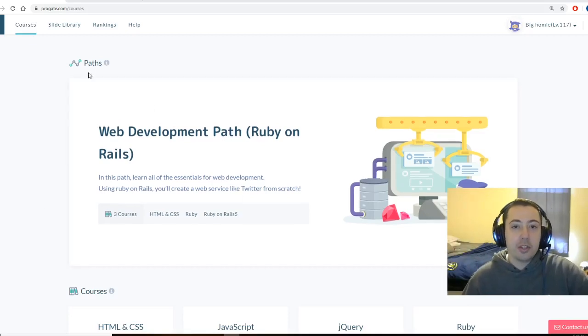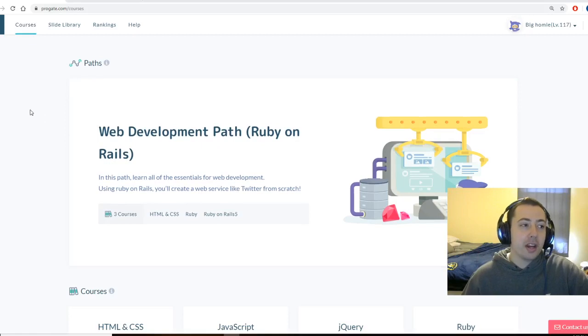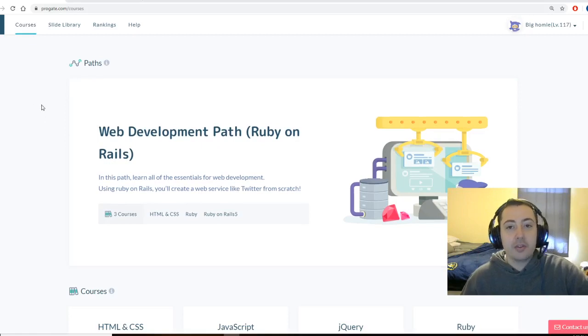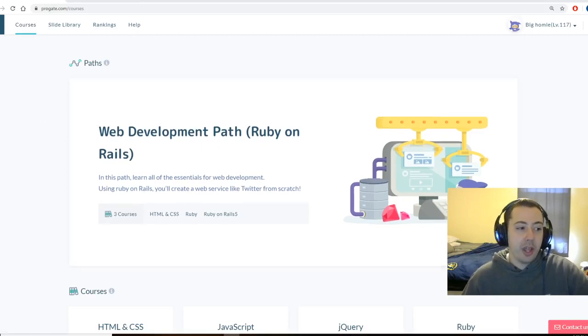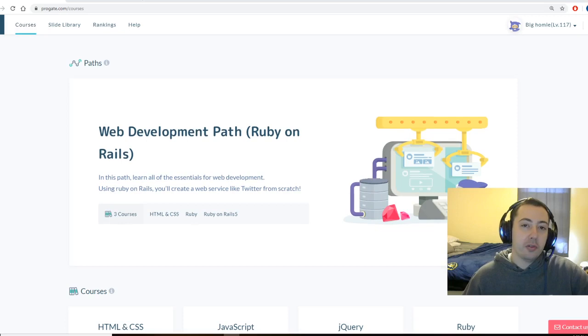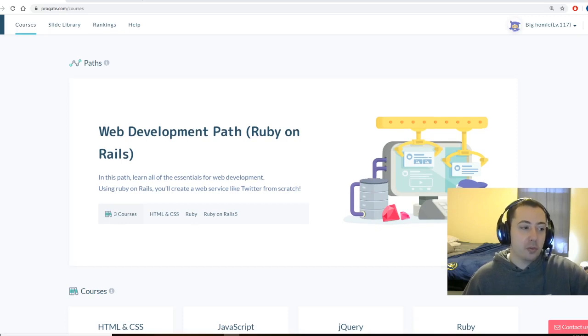Today I want to show you a website called ProGate.com. I have used this website for a little bit to learn different programming languages. It's pretty helpful and I would definitely say it's affordable.